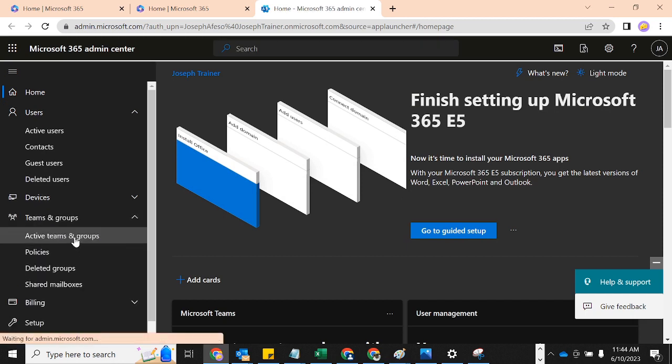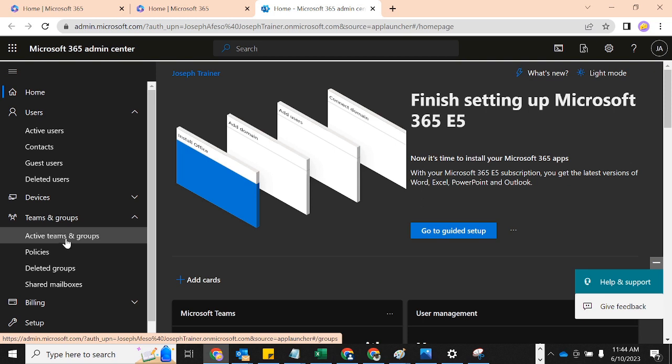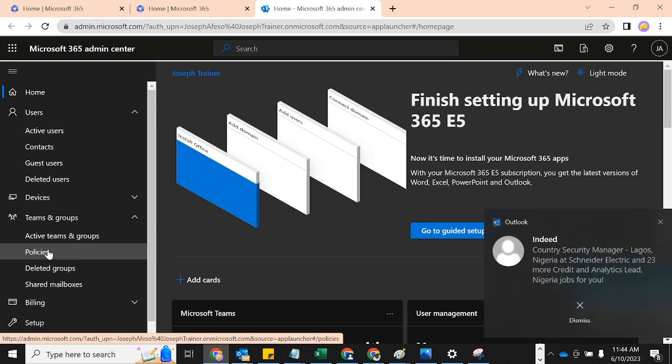Now what we do next — we have dealt a lot with users, active users, contacts, guests, deleted users, and all of that. So I want us to look at Teams and Groups today. We're going to be looking at creating an M365 group, distribution list, security group, and all of that. We'll also look at policies — policies can be dealt with more when we get to Microsoft Teams, so we may just look at it by the surface here, then dive deeper into policies when we get to Teams.